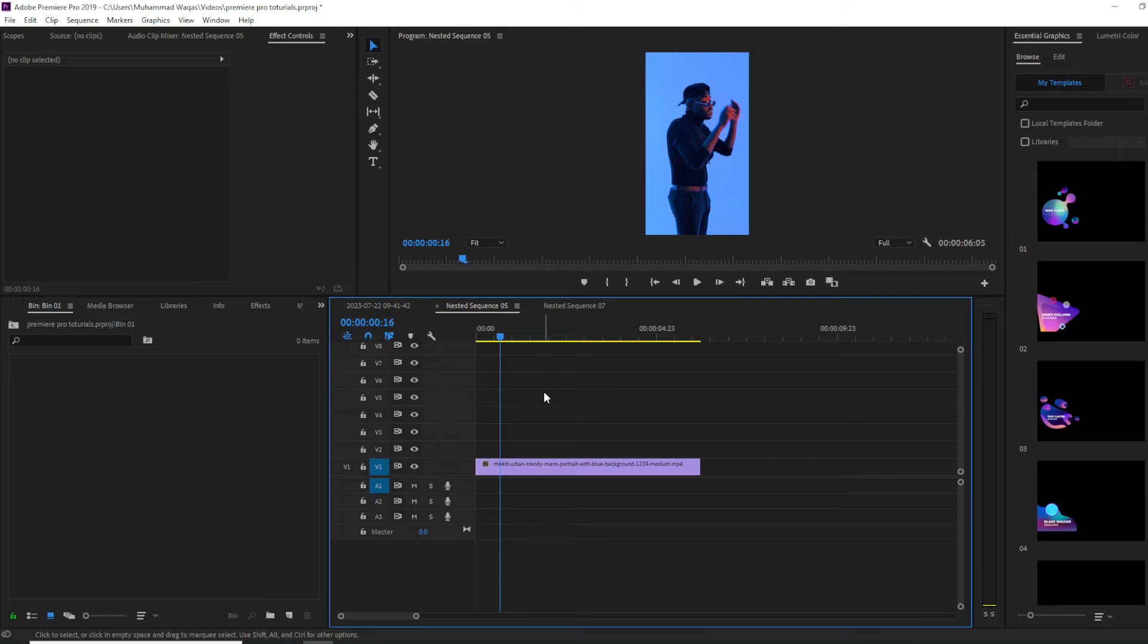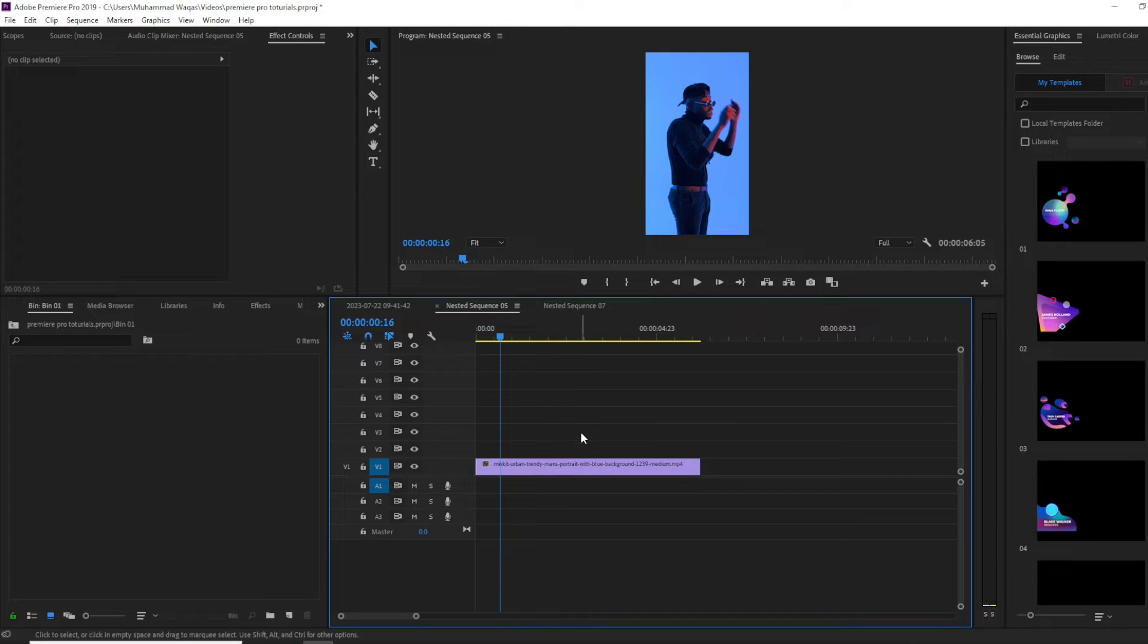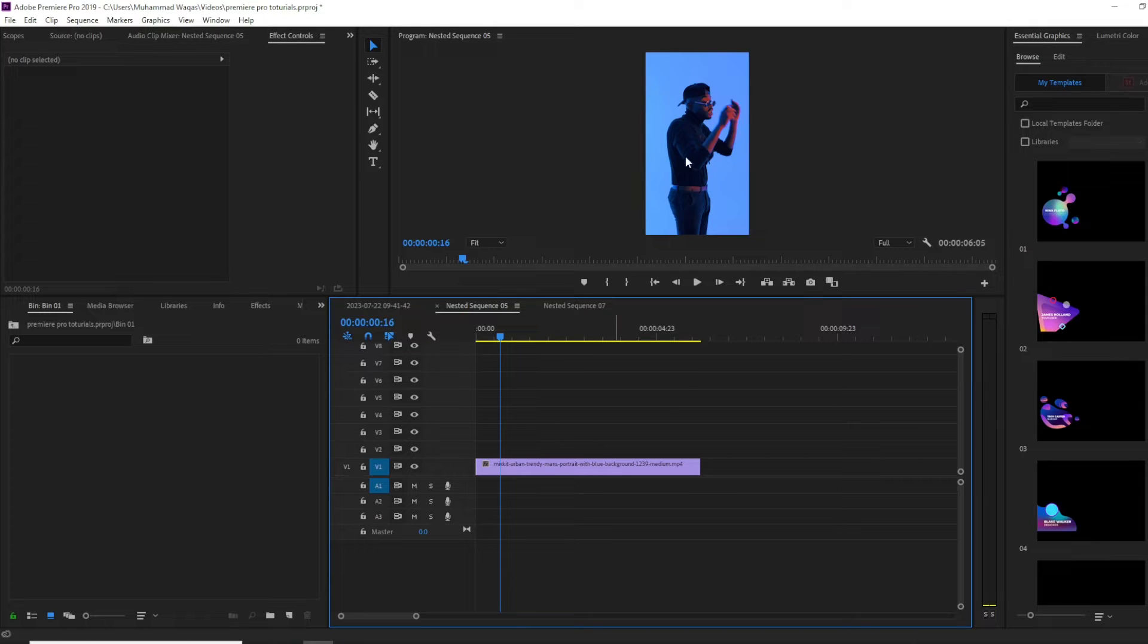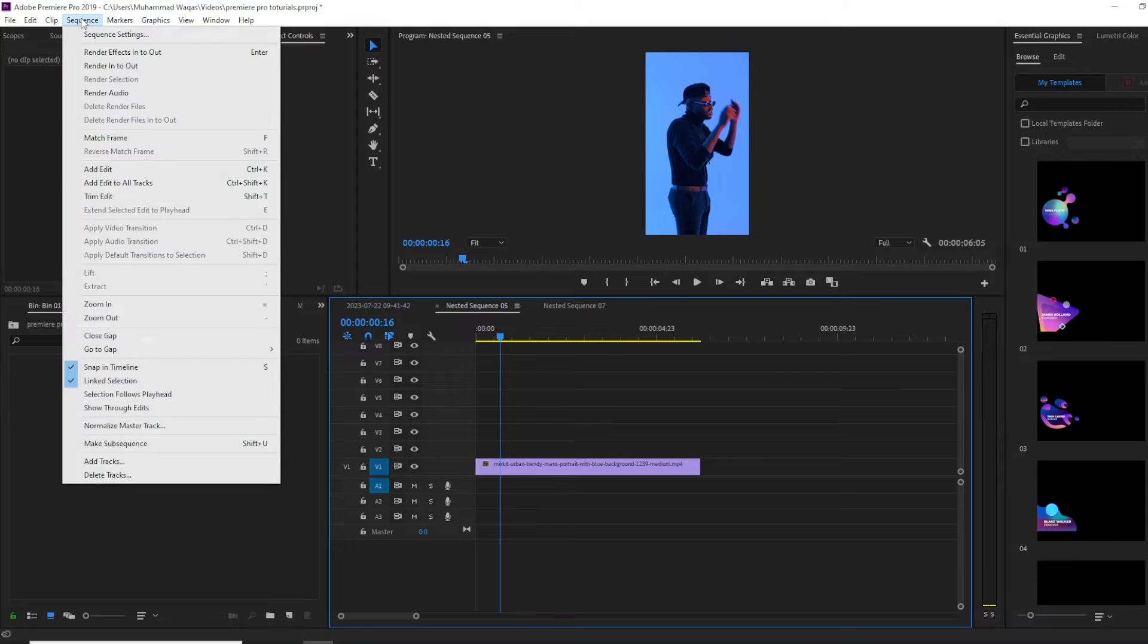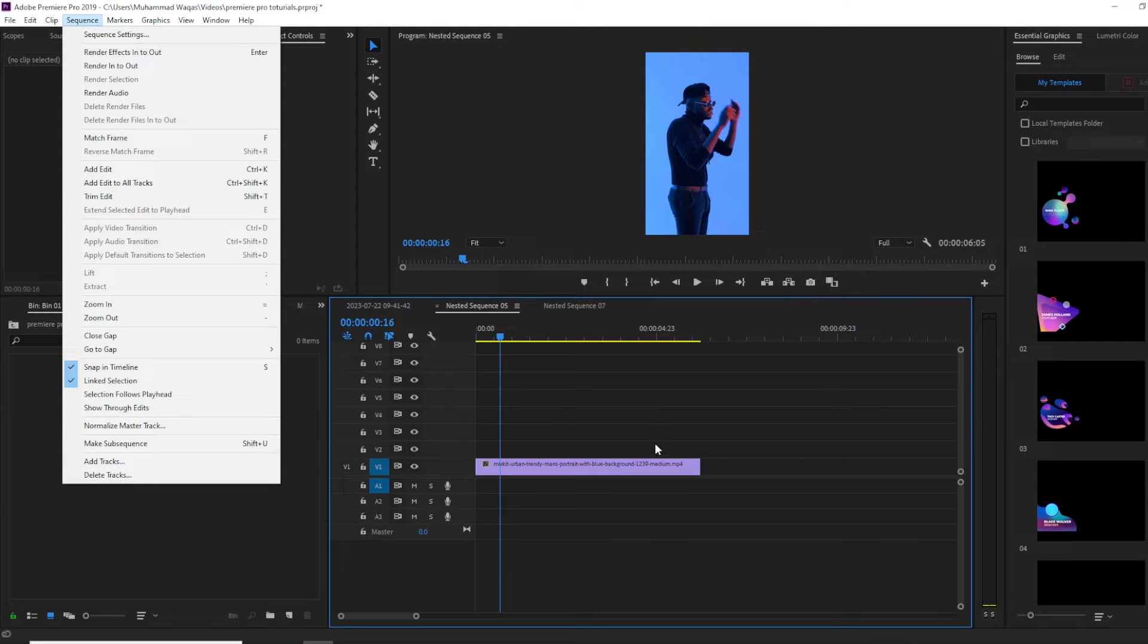Let's begin by opening up Premiere. I have this video clip in my timeline and I want to blur the sides. First, you need to change the sequence settings by going to Sequence and Sequence Settings.